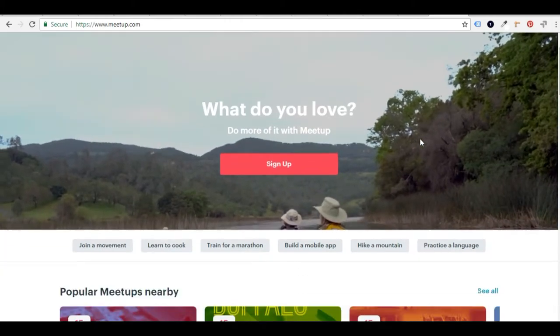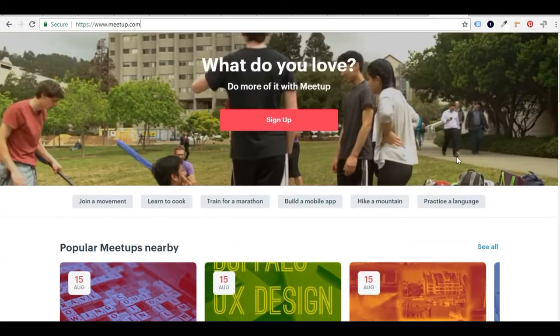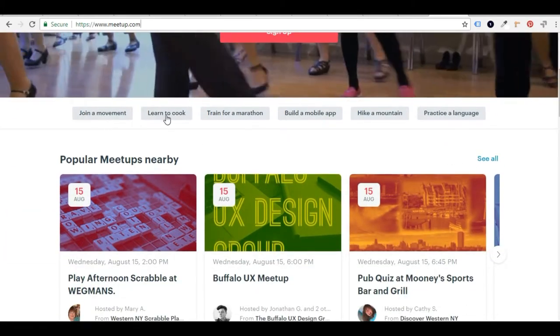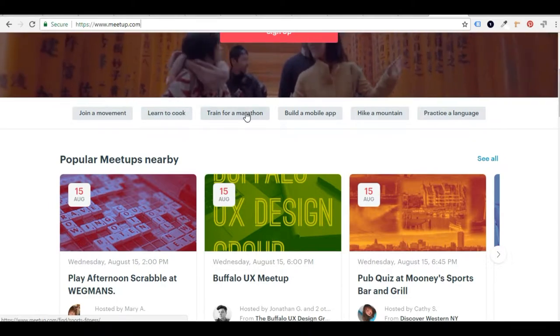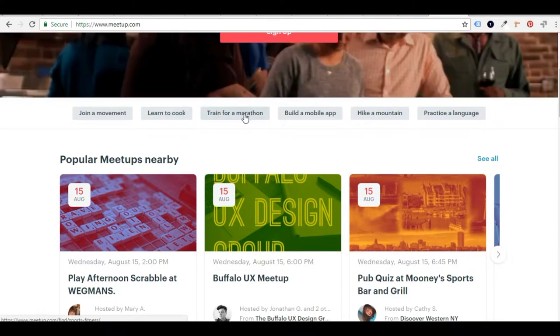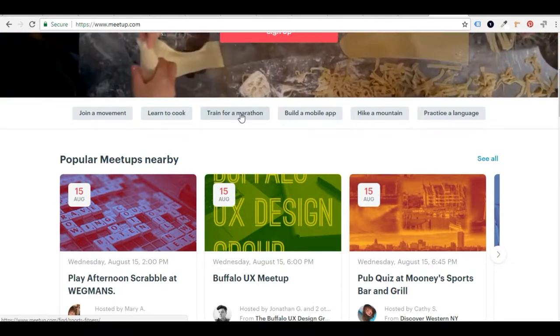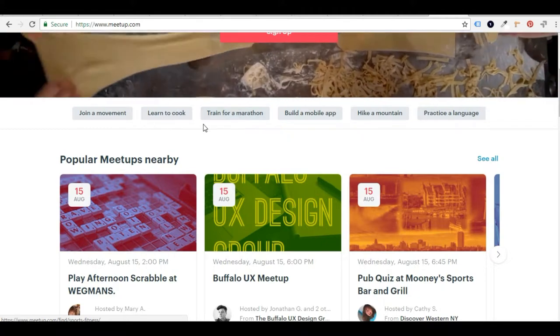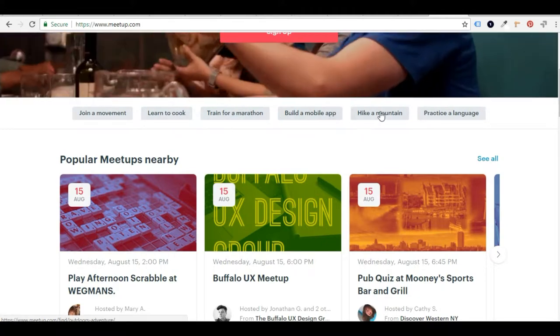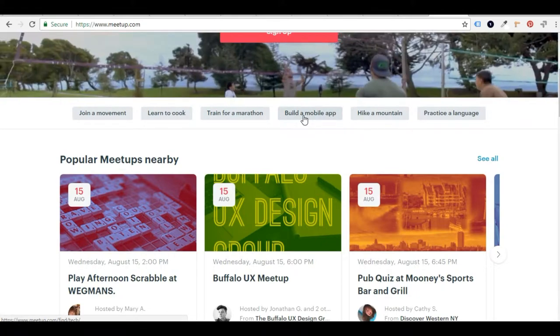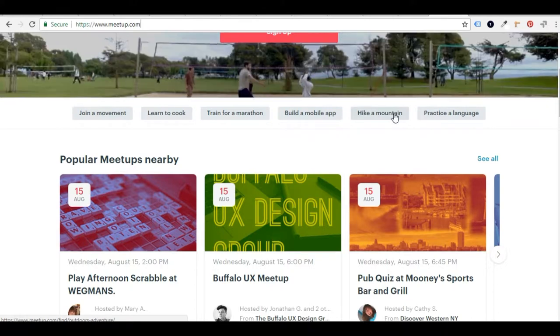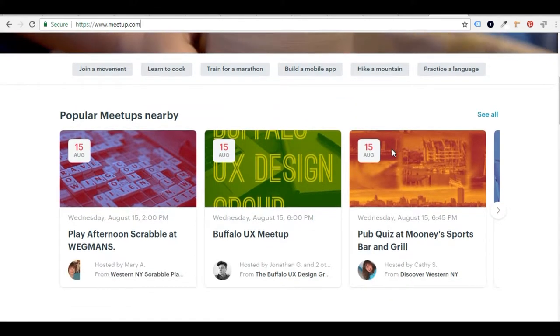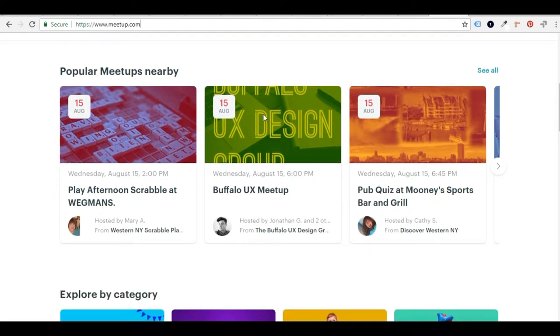And when you get to the site, the first thing you're going to see are some suggestions of some popular things that they have on their site. So if you're training for a marathon and looking for people to run with, maybe you want to learn to cook, maybe you want to learn to build an app, or hike a mountain. So all those are available, all these categories are available here.